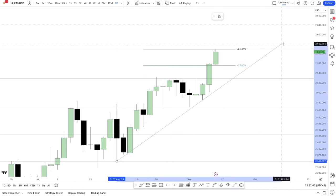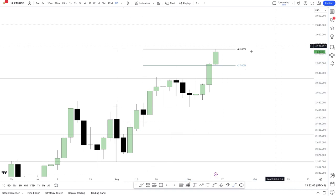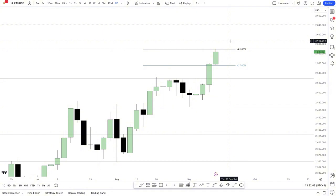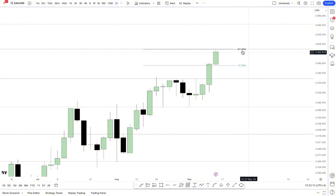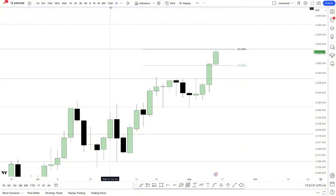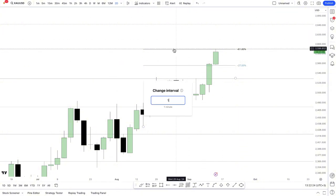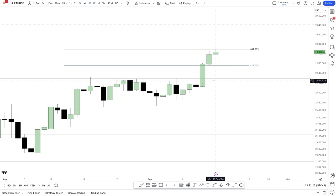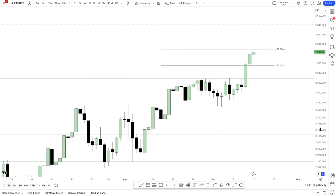I would keep looking for buying opportunities whenever the market gives me an opportunity on the reversal. I'm using the Fibonacci levels, and I can see we already have this level which is negative 61 percent. We also have this negative 27 percent Fibonacci level, implying that whenever I'll be looking for entries, this is on the daily timeframe.